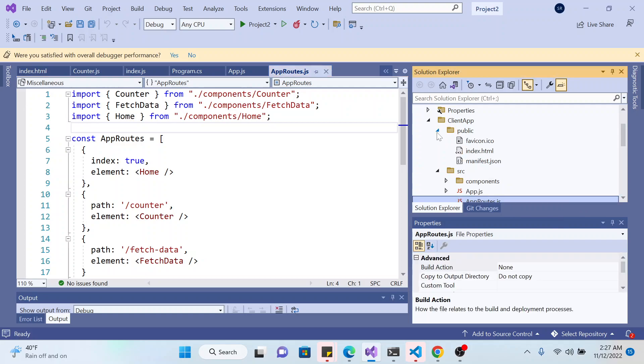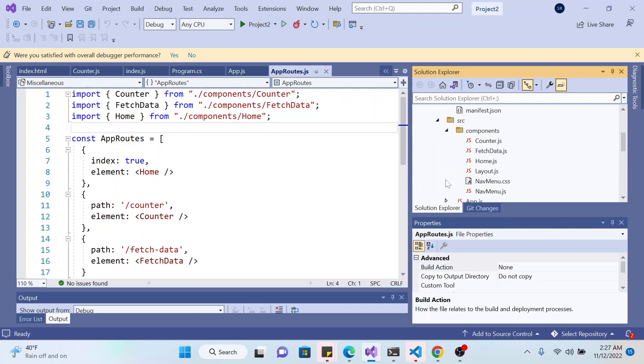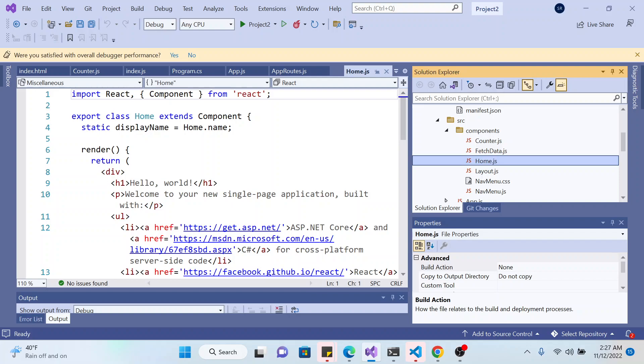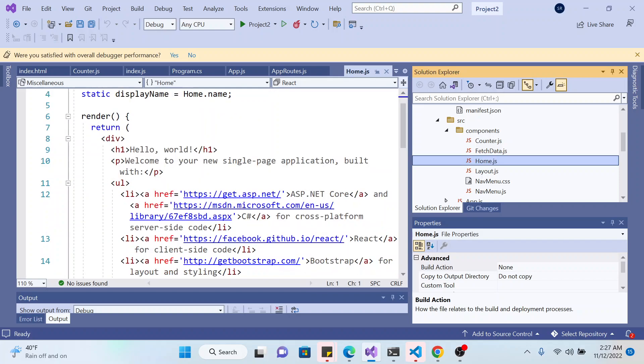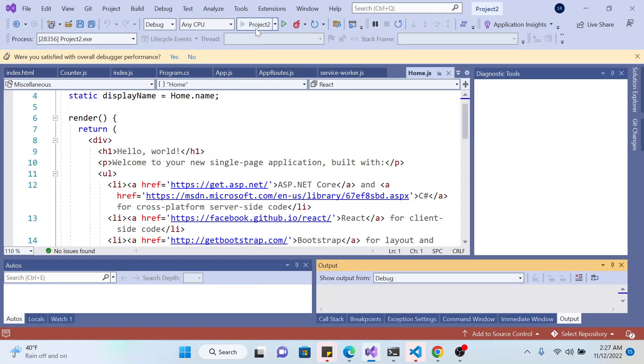And if you go to the components, you see hello world. Welcome to your new single page application. And you run, you should see that the links once again.